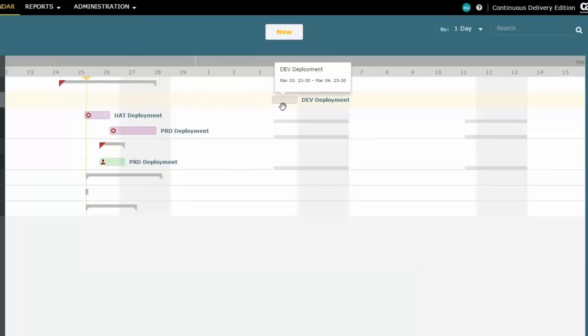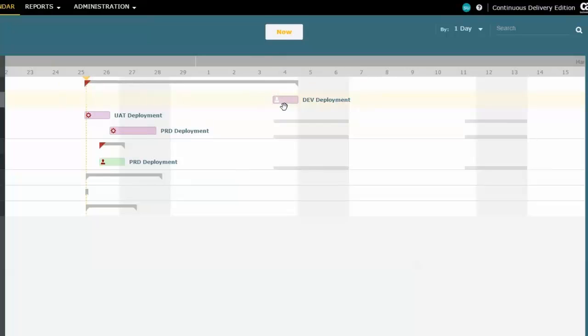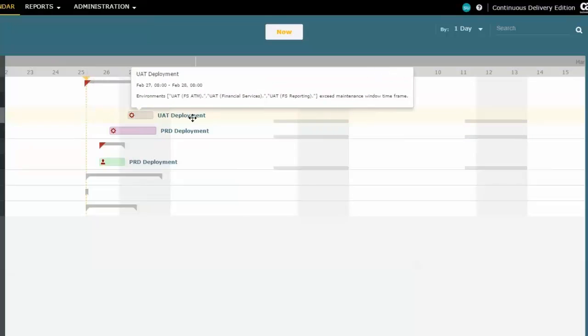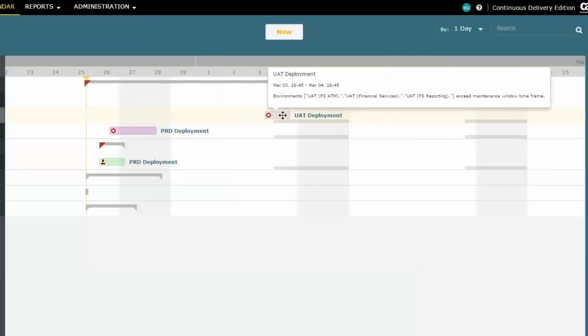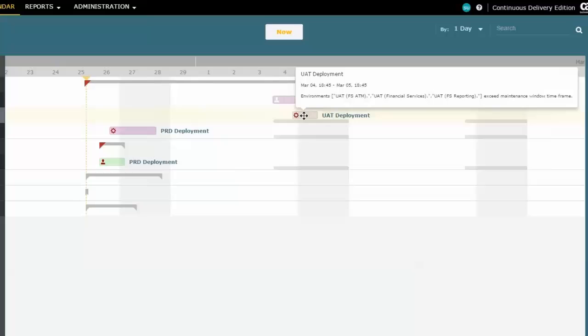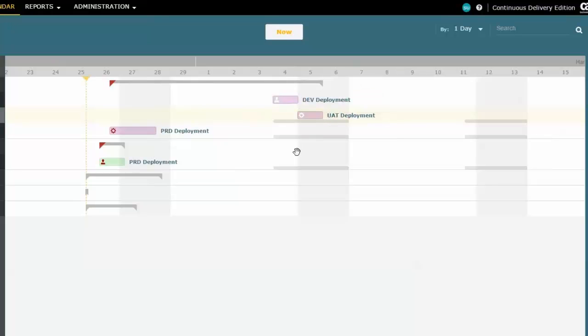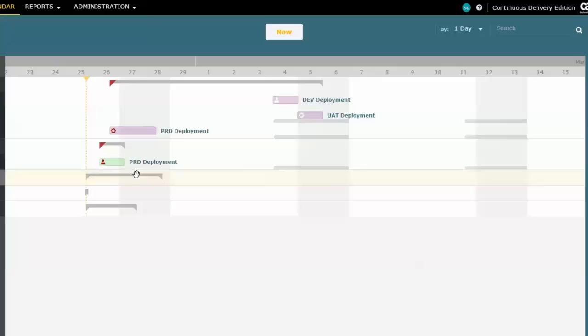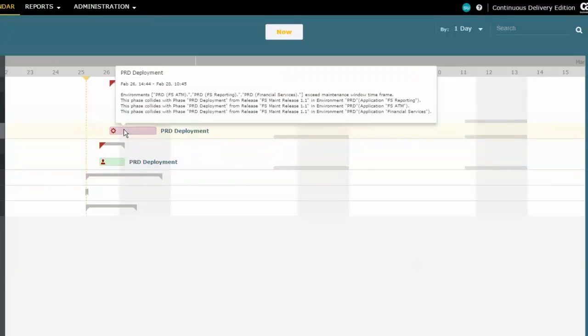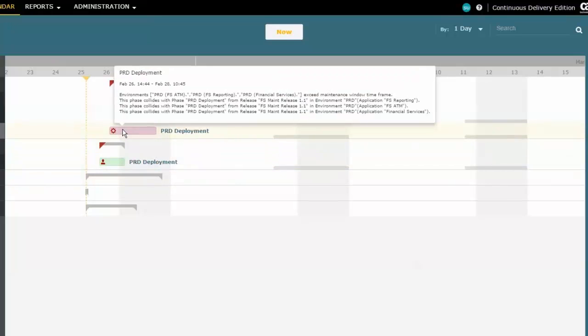Now the dev isn't quite so critical. Remember, I didn't actually add the dev environment to my window. So it's not a problem whether I did it now or later, but this other one is. So let's move this one inside that maintenance window. And you'll see the red flag went away for that particular phase.